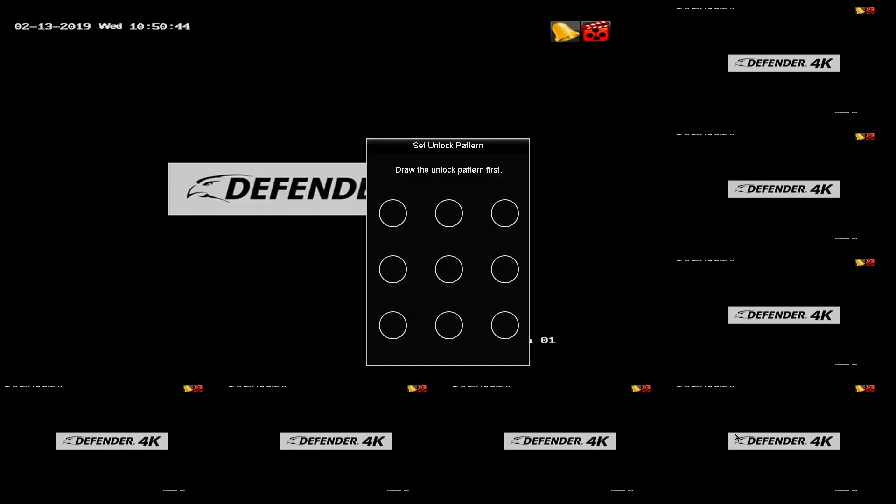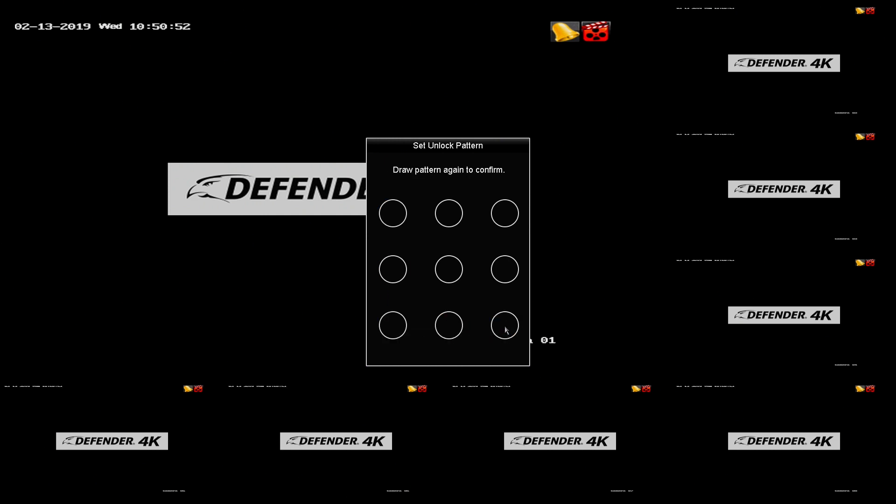Unlock pattern. Similar to a smartphone, you can set an unlock pattern to access the DVR settings. Click and drag using the mouse to set the pattern. At least four dots must be connected.